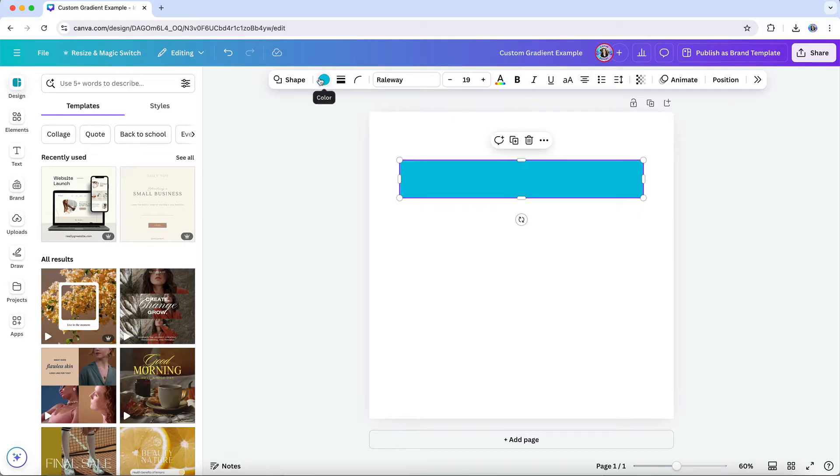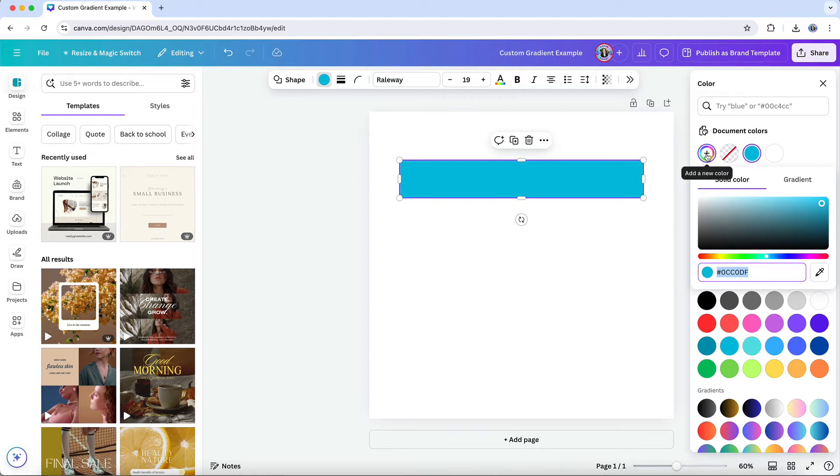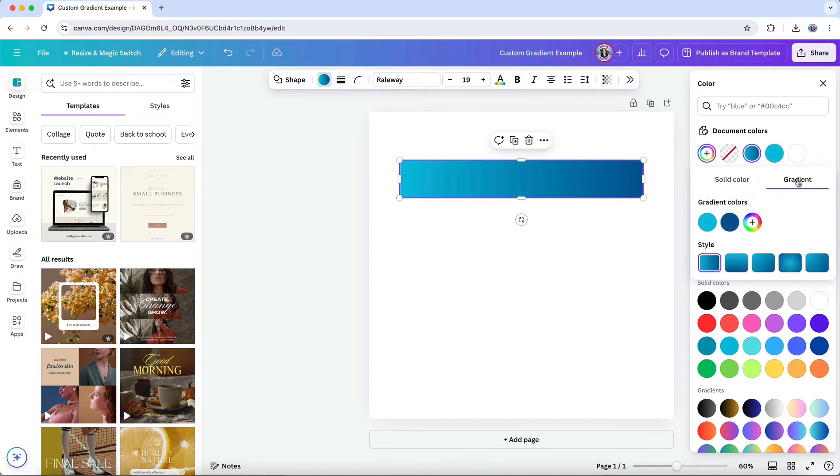Then in Canva's design editor, head over to the color tool and choose to add a new color. But rather than selecting a solid color, you'll instead choose the gradient tab.